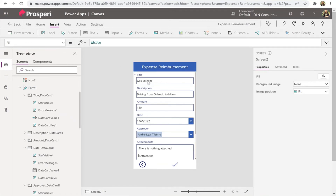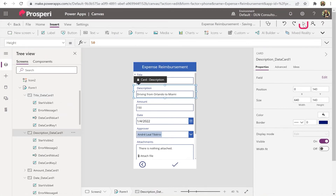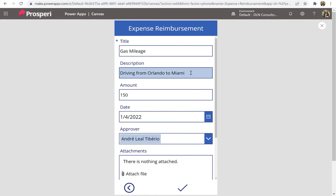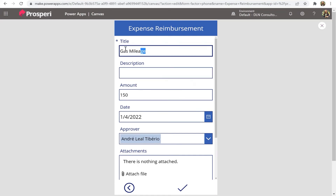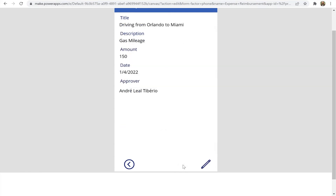Let's test it — hit Play in the top right. If you want to swap a field — for example, change 'Gas Mileage' — you can edit it and then submit. You can see it change. Great, the edit functionality is working!